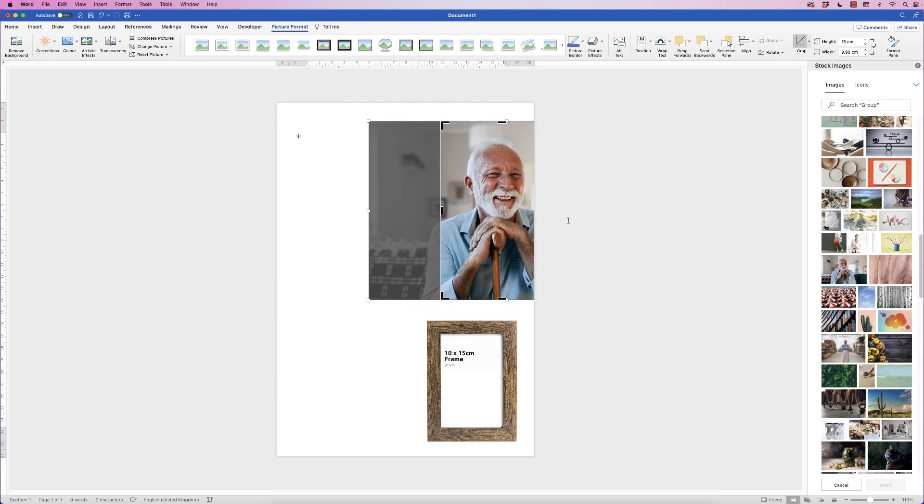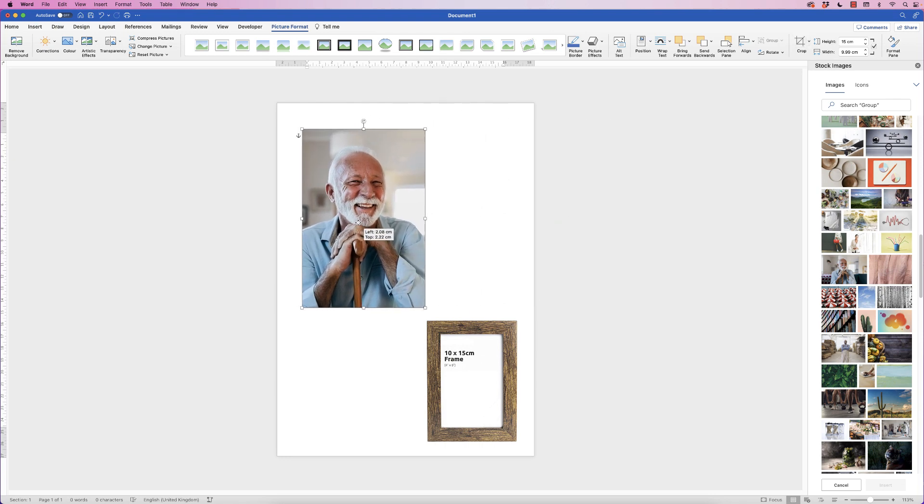Once you're happy, just press OK and there you have a picture that will fit your photo frame.